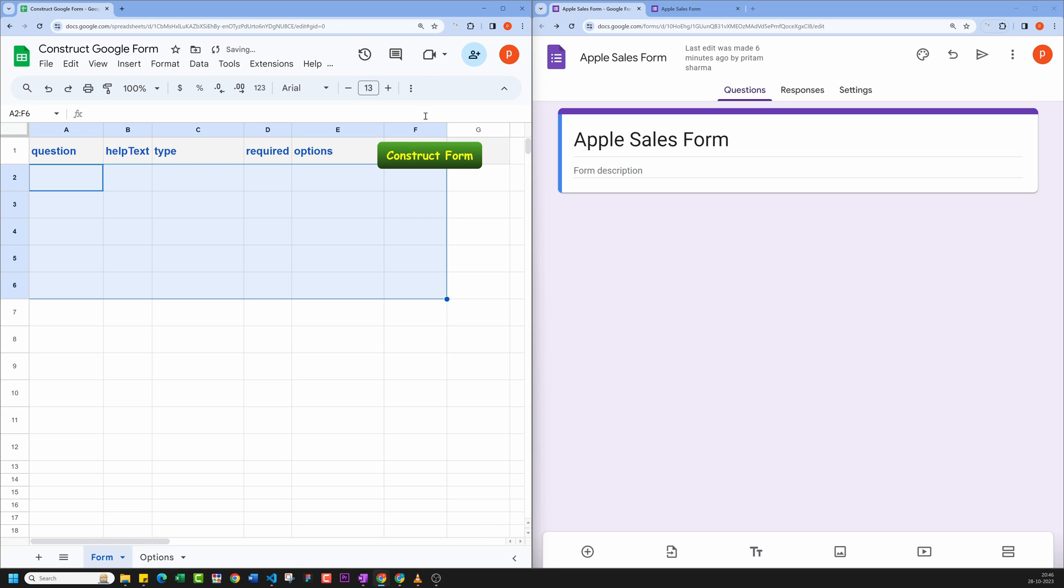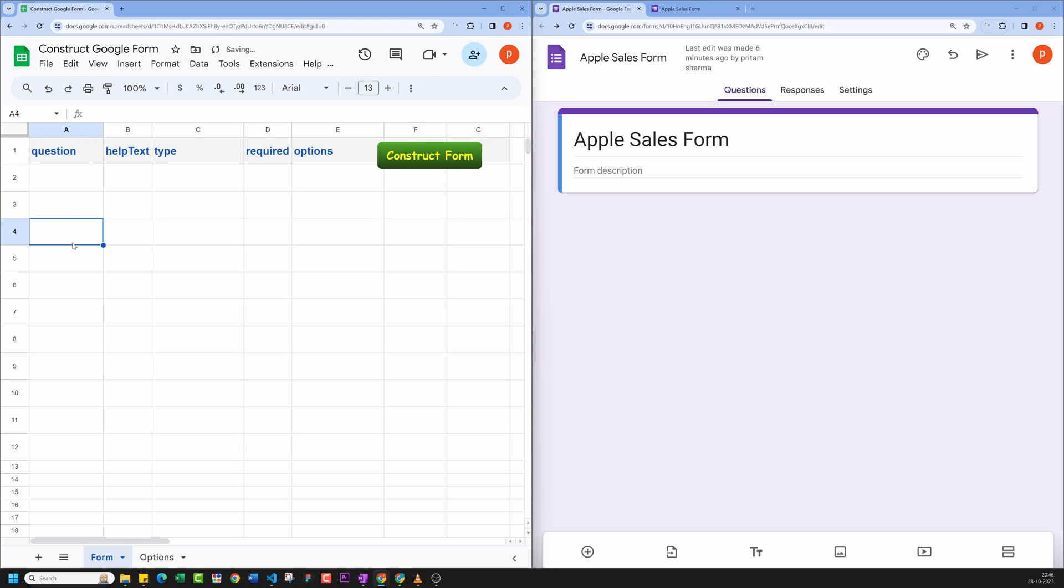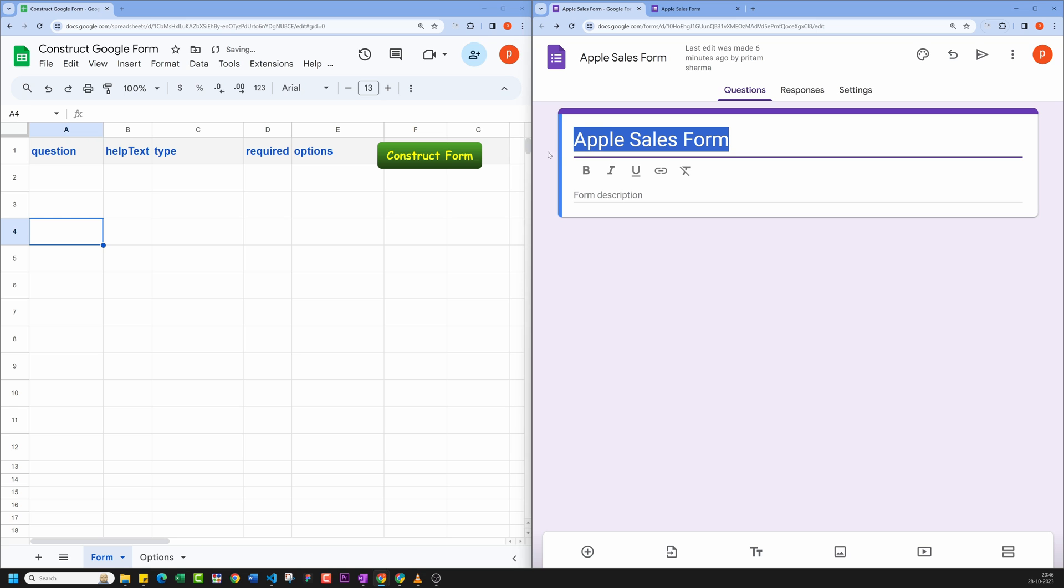As you can see, I've opened a Google Spreadsheet and named it Construct Google Form. This form sheet will contain the data for our form. I've also created a blank form called Apple Sales Form in Google Forms. I have kept it open in this tab.